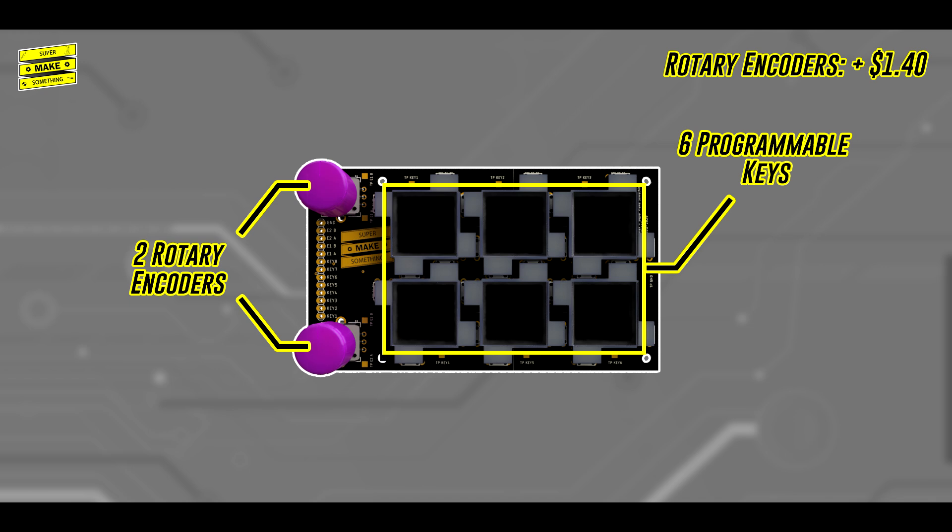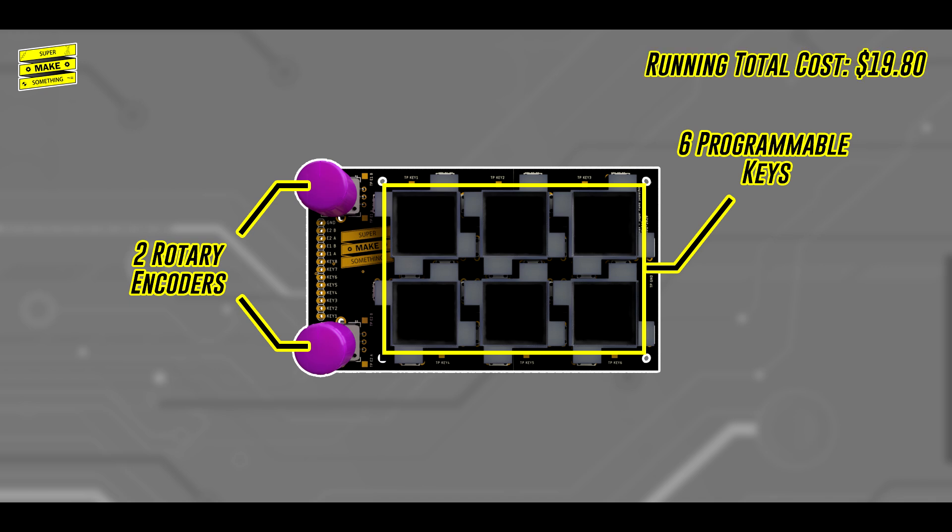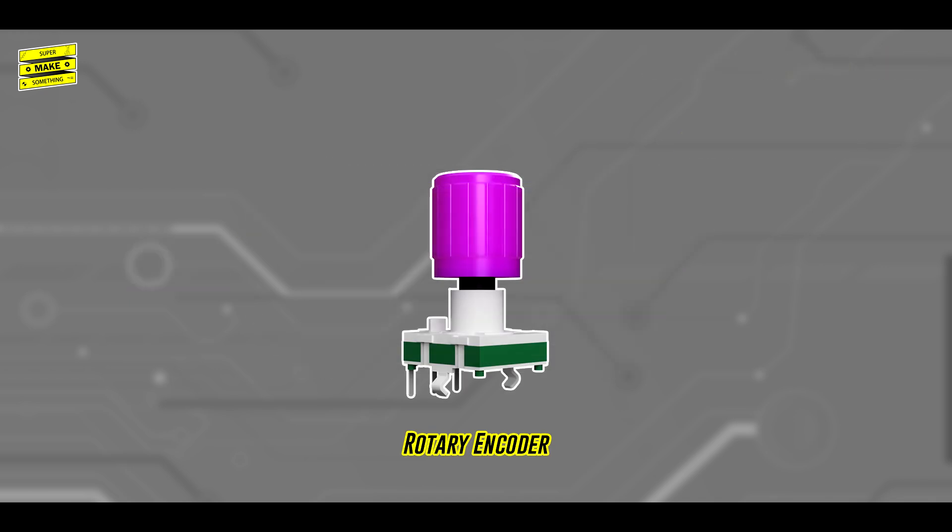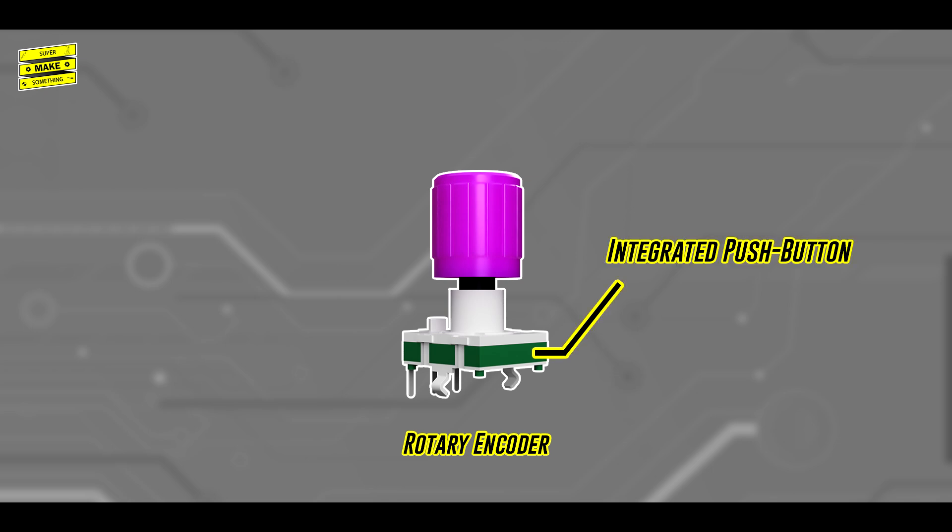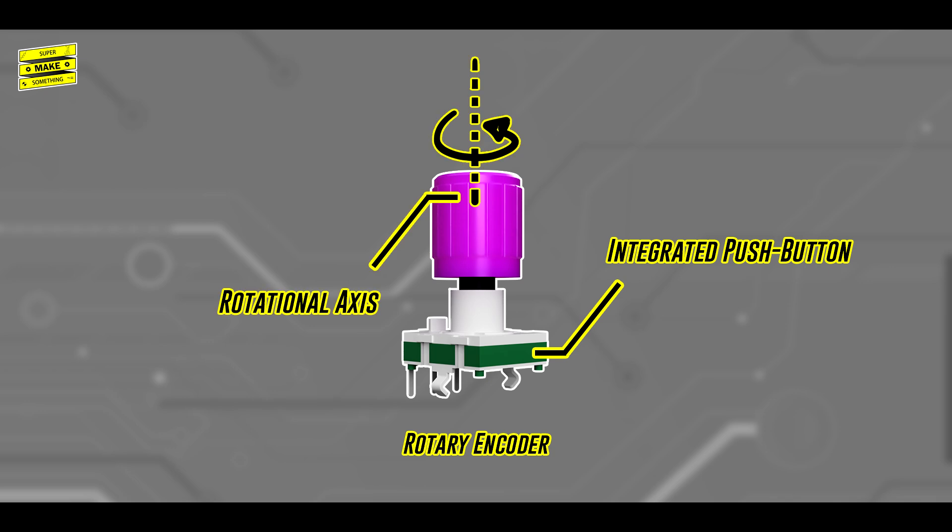as well as two rotary encoders, which the official stream deck does not have. While the encoders won't have an LCD screen underneath them, they do each have another pushbutton, and will be handy for me during video editing, because they'll allow me to quickly scrub through a video, and adjust audio levels.